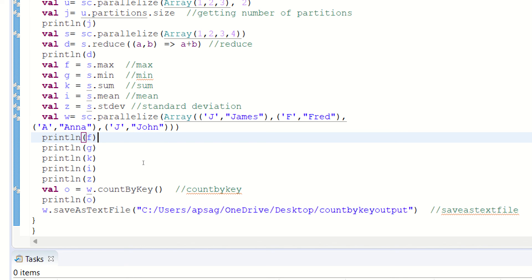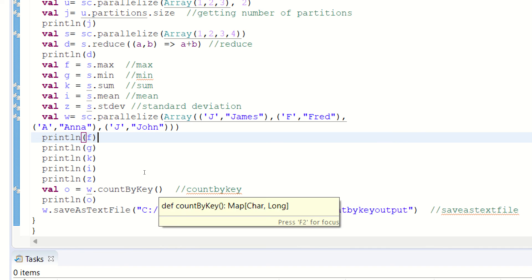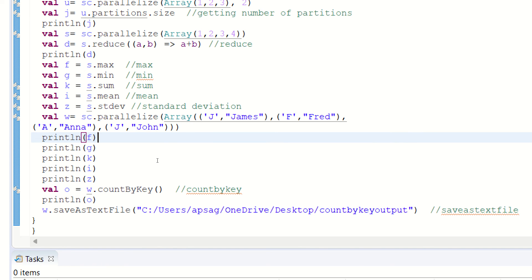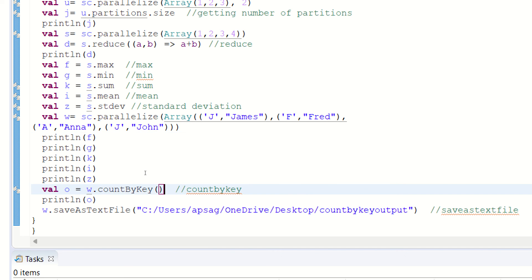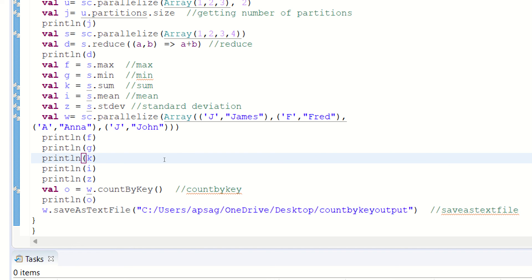Afterwards, what we are doing is we are using another action called count by key. It'll give you the count, like how many times J is appearing, how many times F is appearing, how many times A is appearing, because it is counting the key. J, F, A, J are the keys. So it will be giving you result in the form of a map. Count by key is another action which is giving you the occurrence, frequency of the keys.